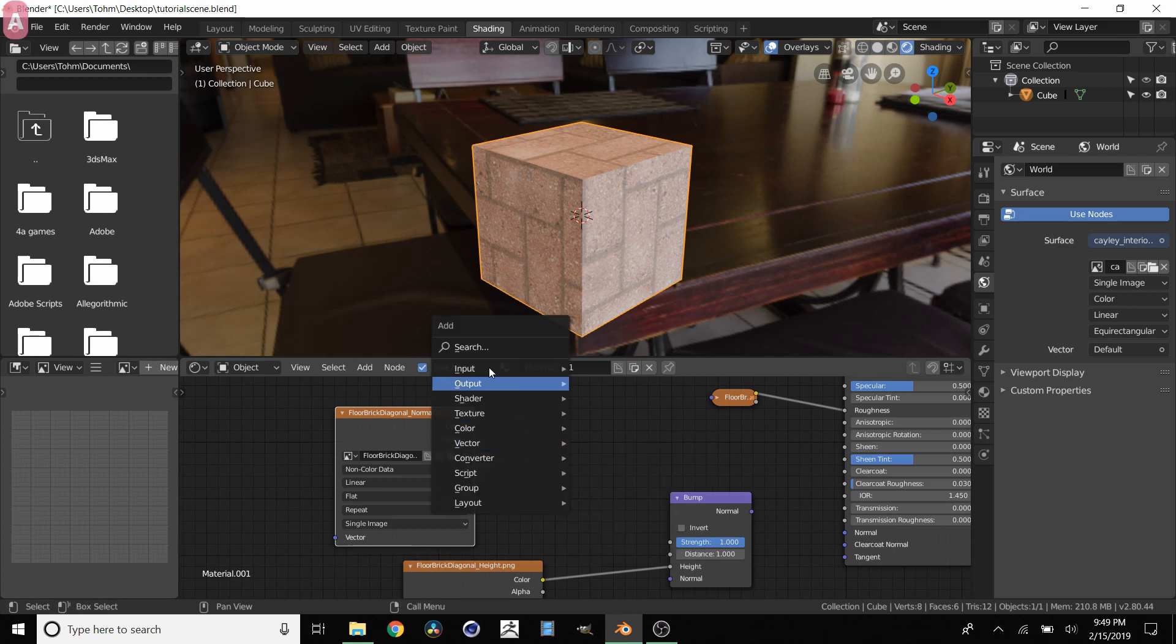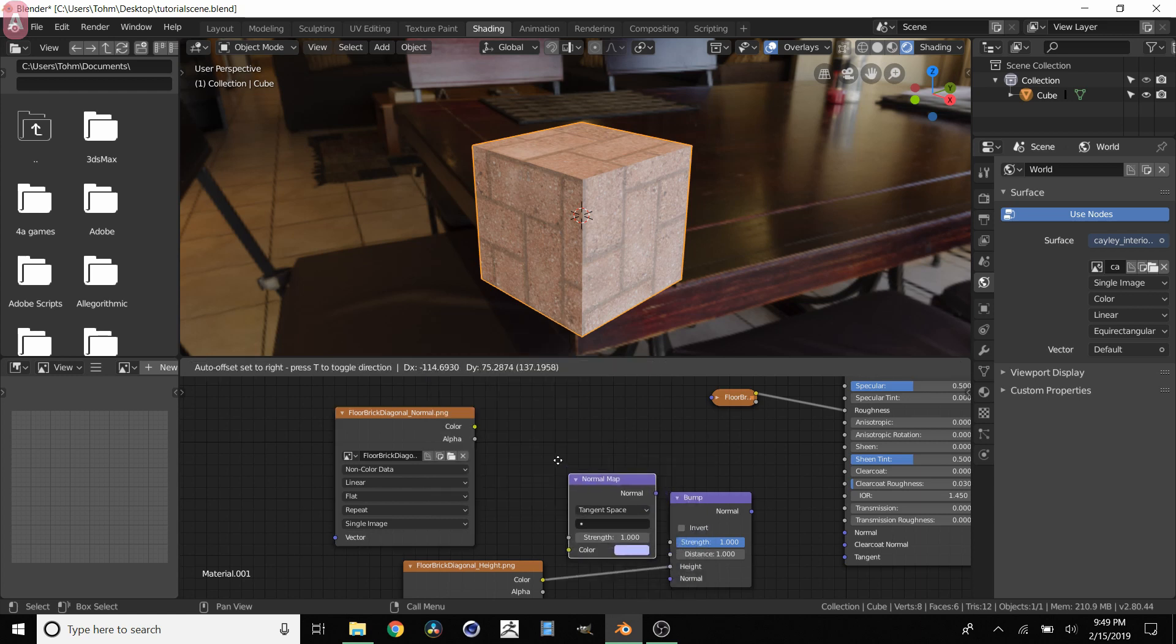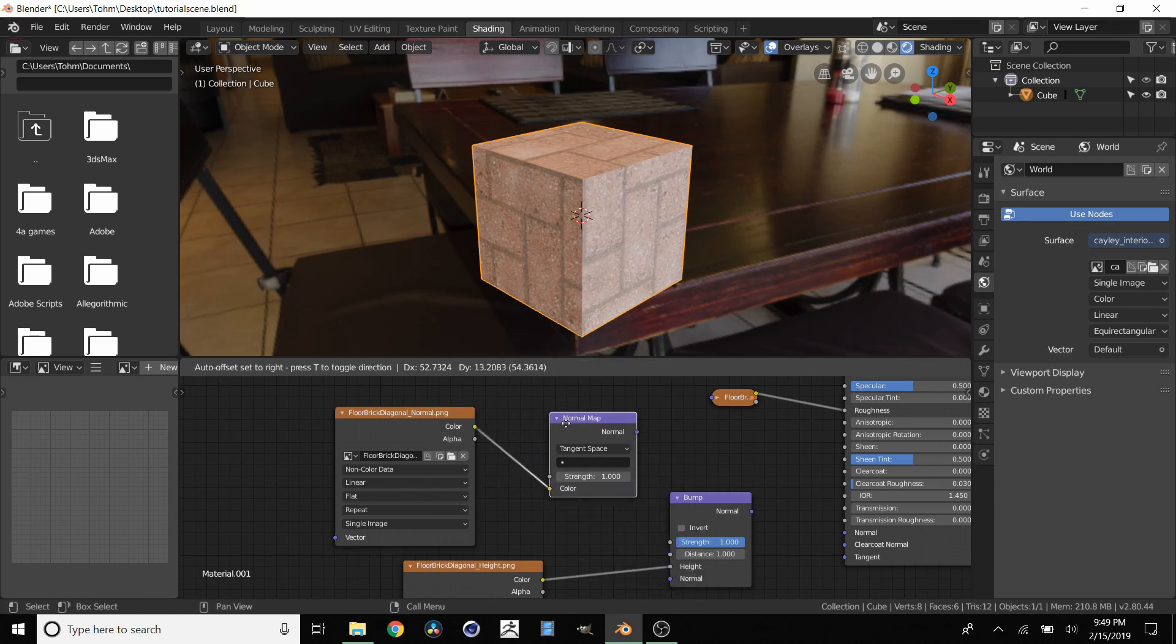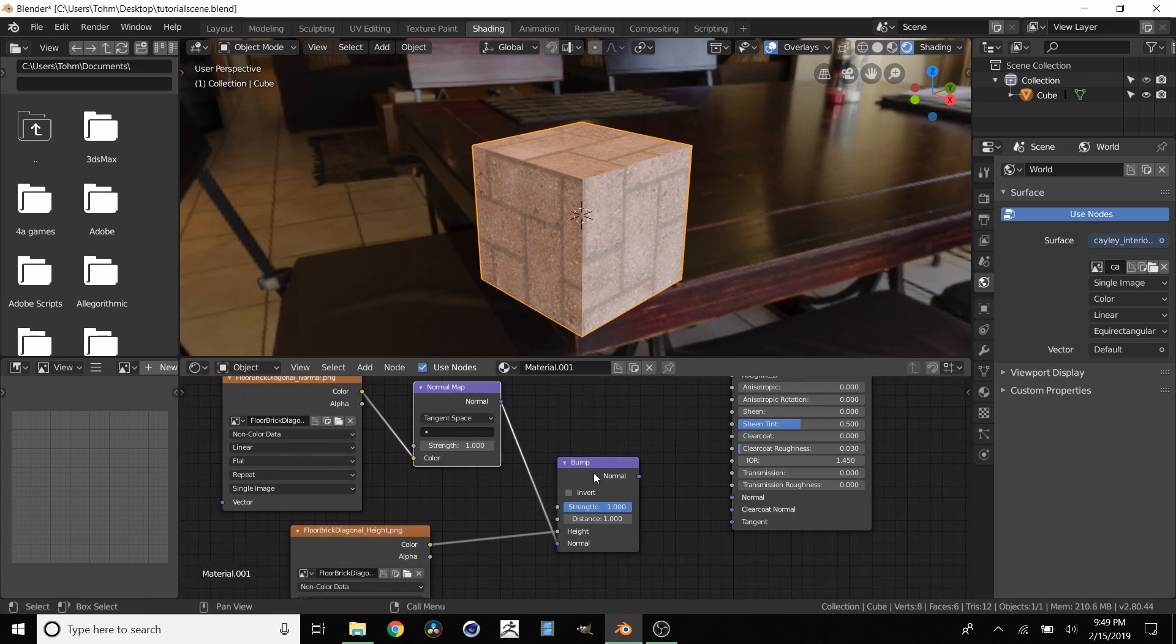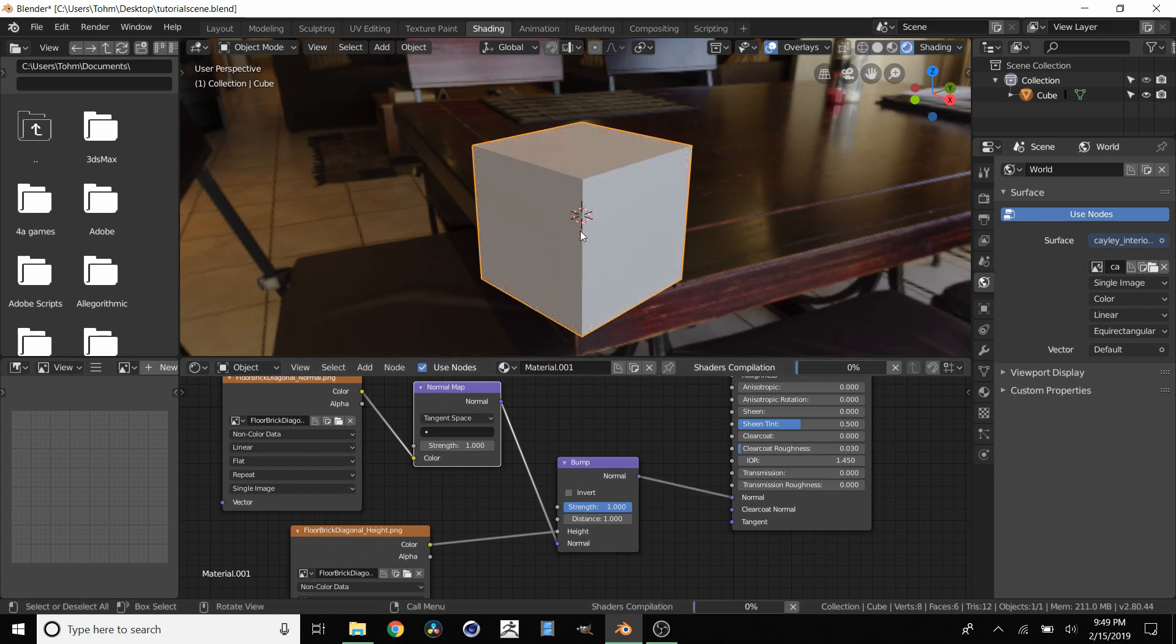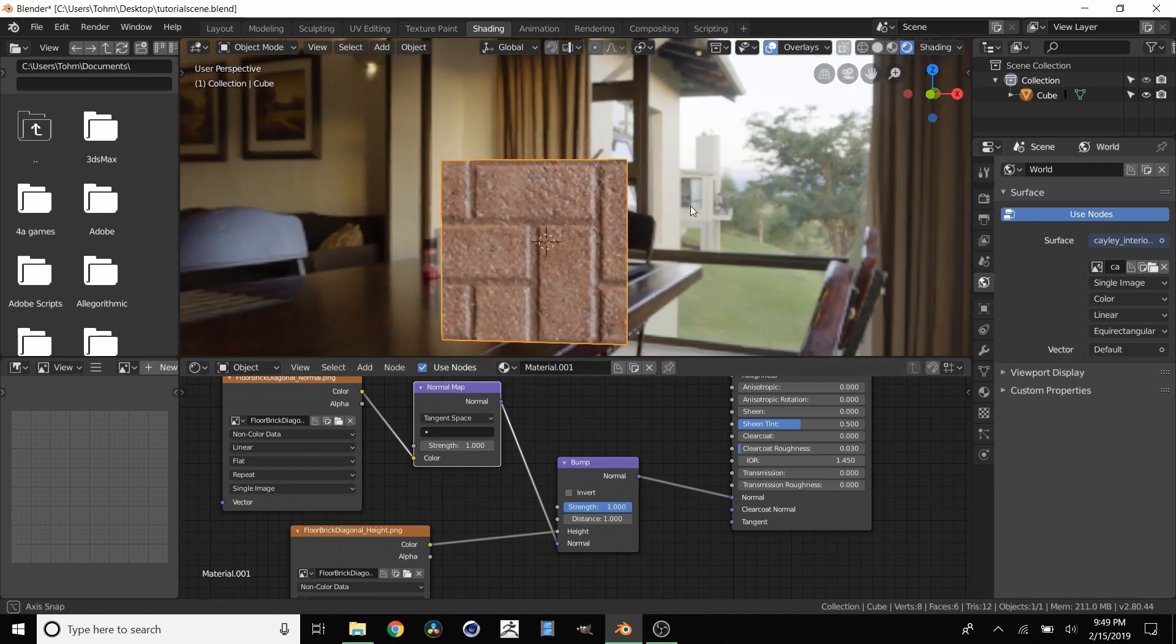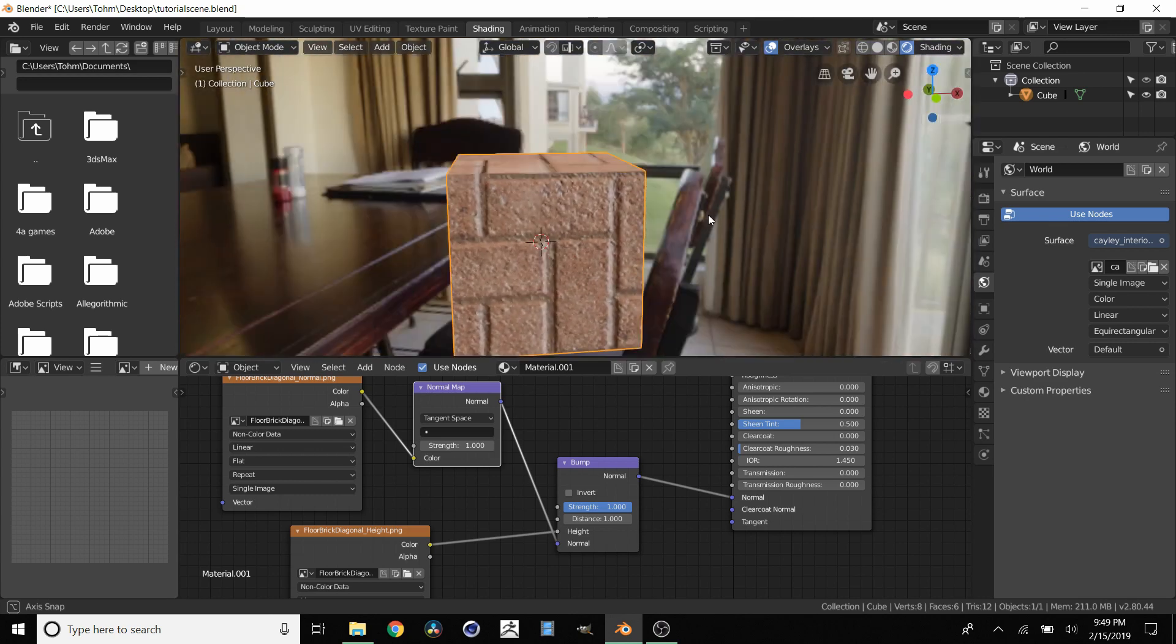So shift A and then here you can either type normal map or go to vector and add a normal map node. We're going to take this, connect it. So now we have a normal map and then we're going to connect this in here. And then finally we take this bump node, connect it into our normal socket. It's going to take a second and already it's looking much more 3D.